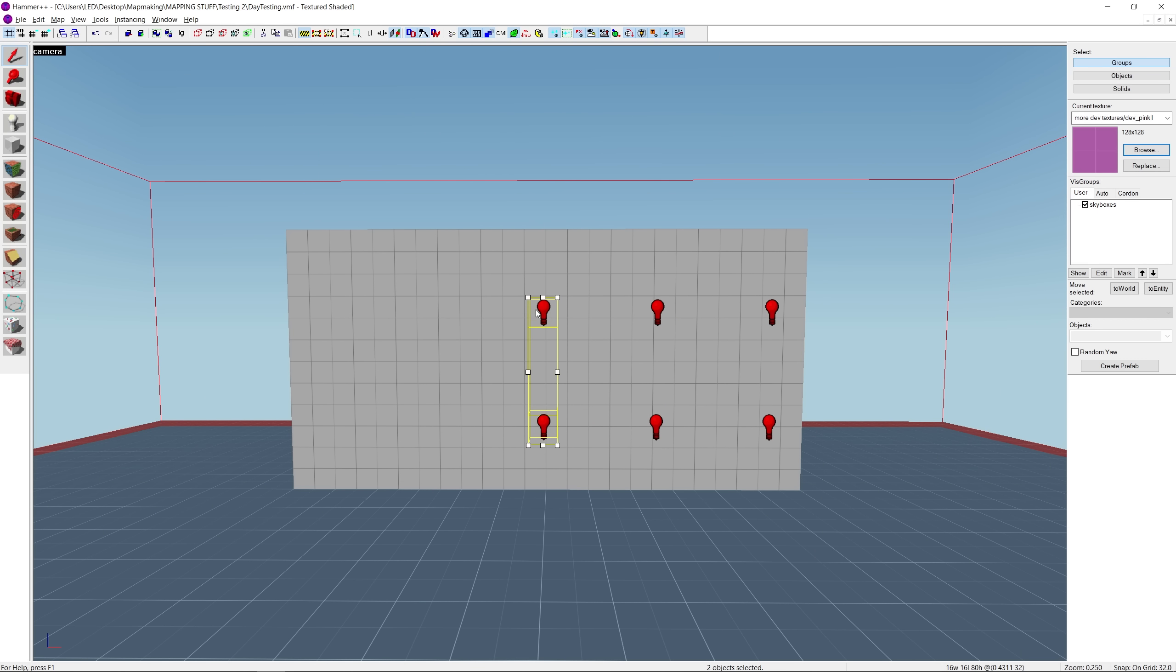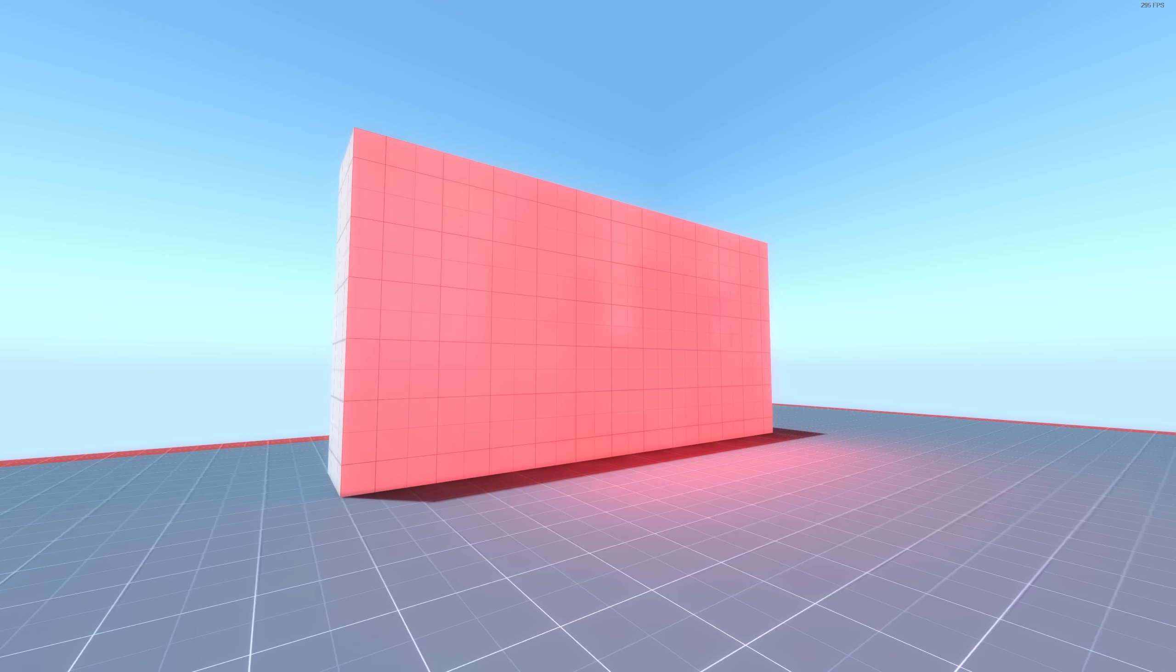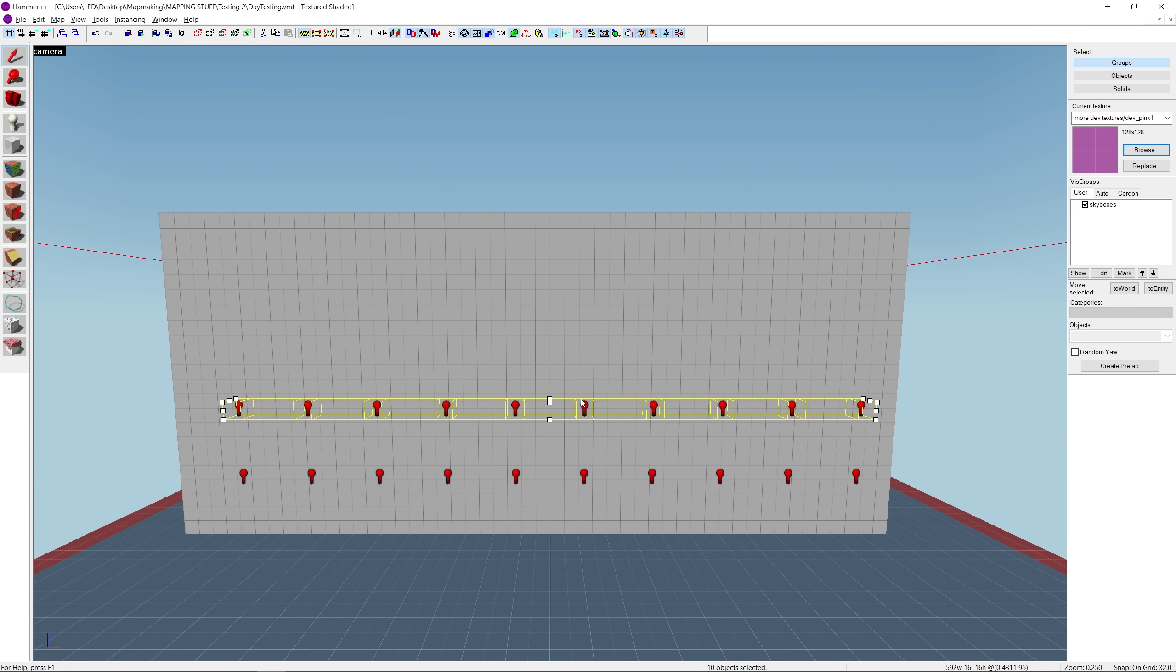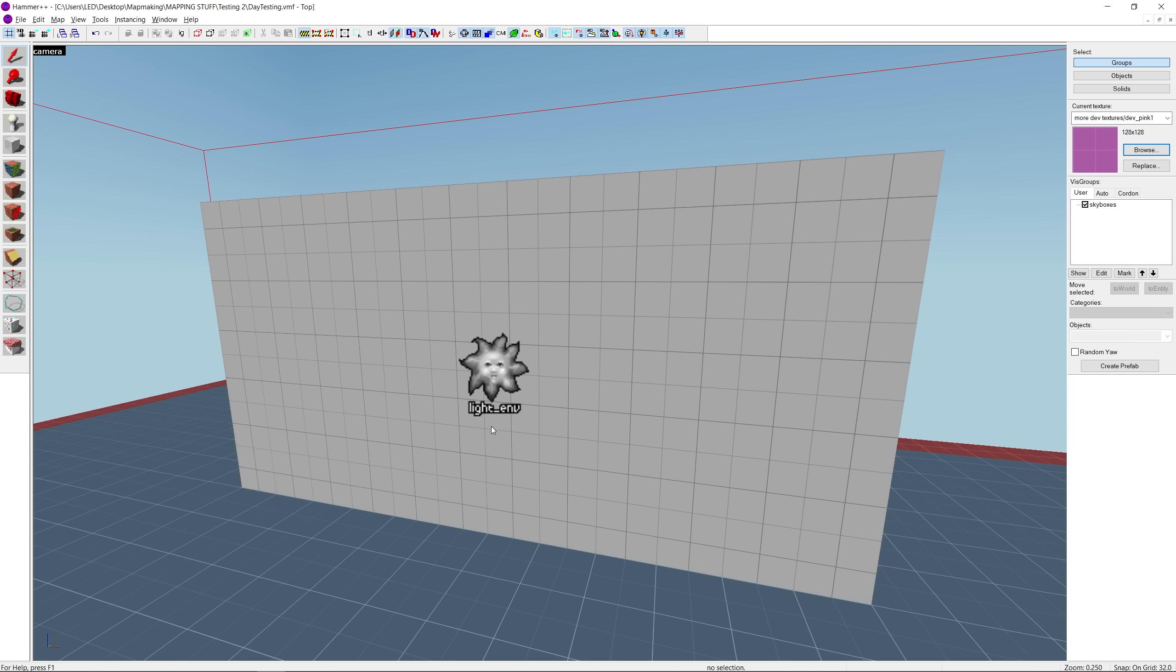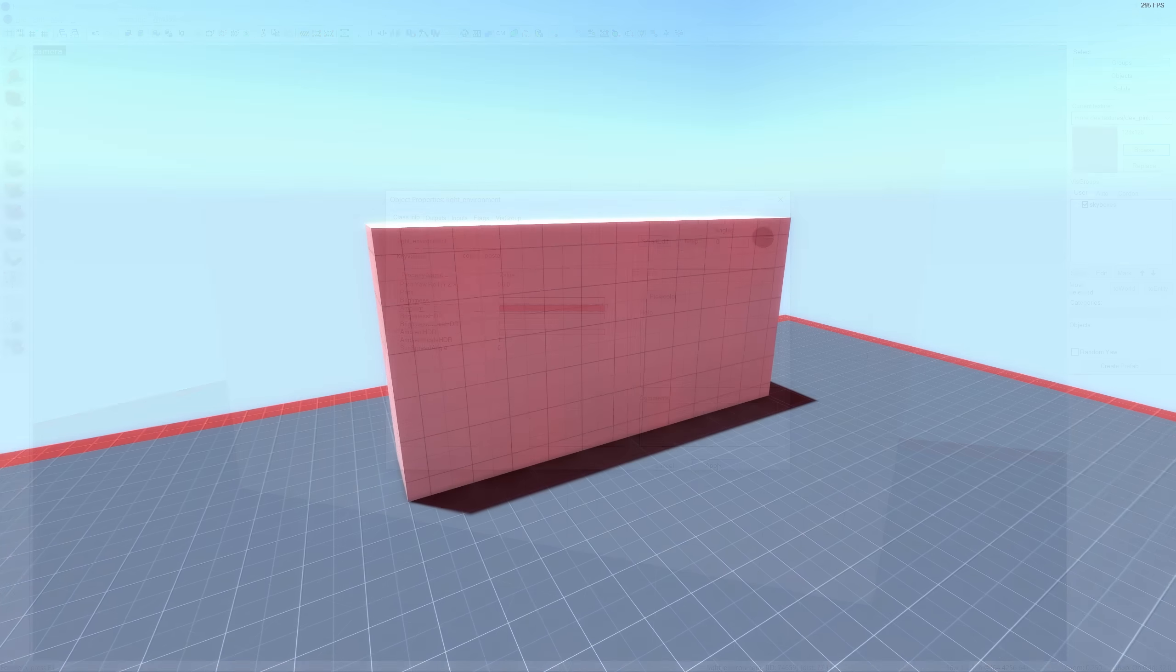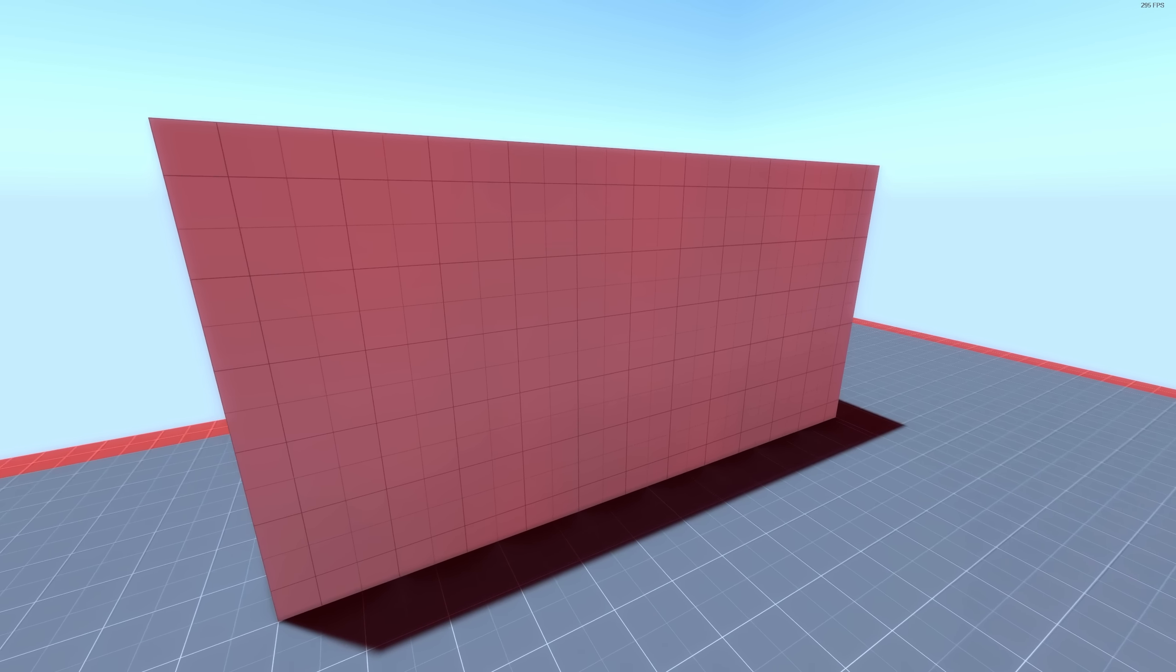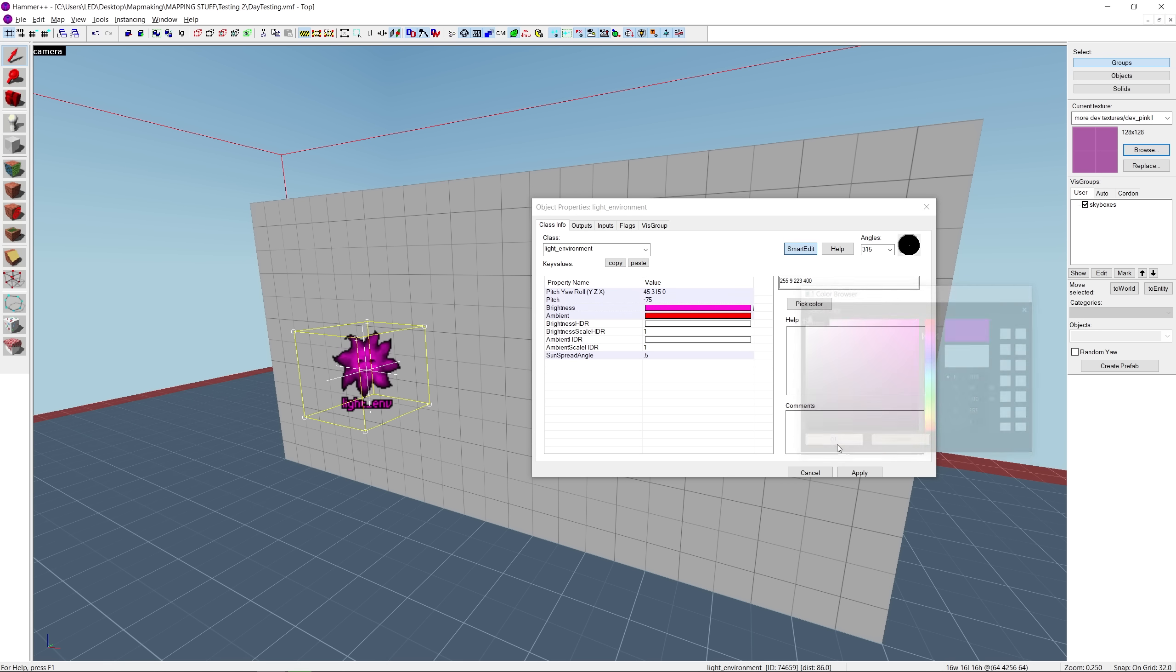Well, we could cover it in red lights and it'd look like this, but that doesn't look good and it causes issues when trying to compile the map. So what we can do instead of spamming a bunch of lights is use a light environment entity. All we have to do is set the ambient color to red, compile the map, and now this wall looks pink without any weird splotches. You can also set the entity's brightness to pink for an even stronger effect.